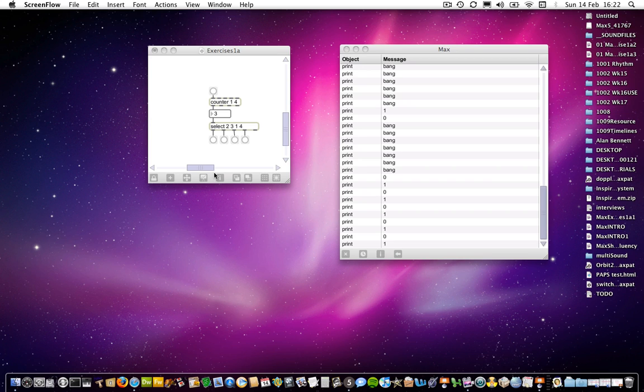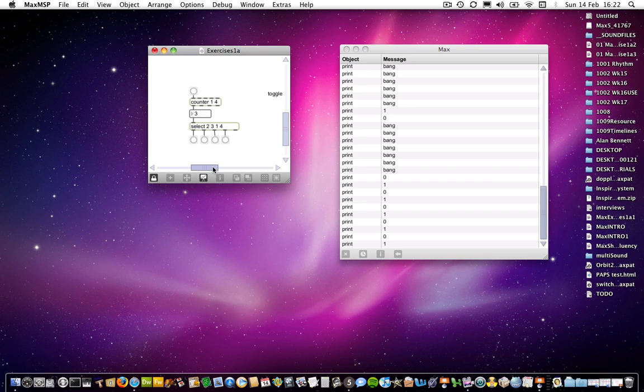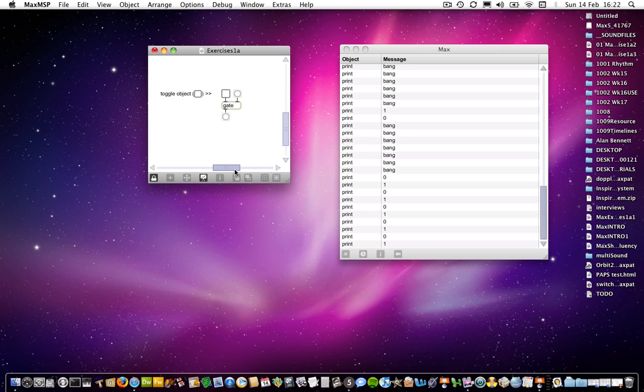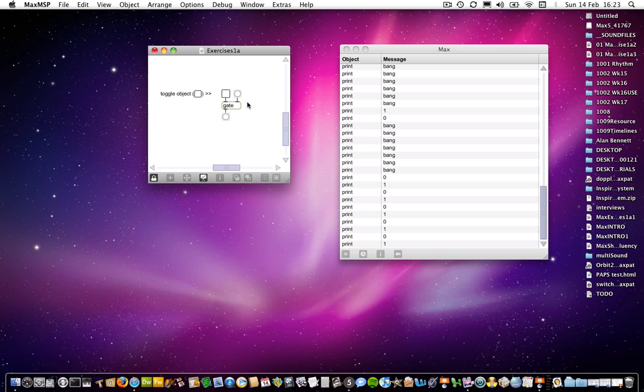And moving on again, we get to this bit, which very simply is a new object called a gate. And this does what it says on the tin, like many objects you'll find. It's basically a means of stopping or allowing through signals, just like a gate would allow you through or not allow you through.